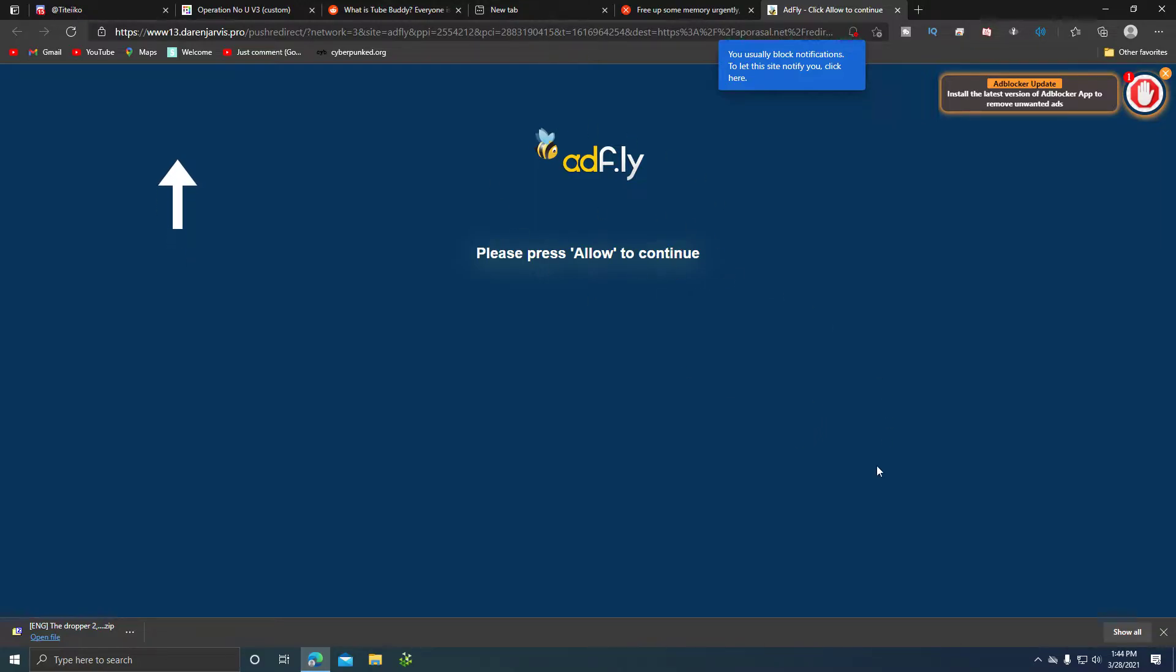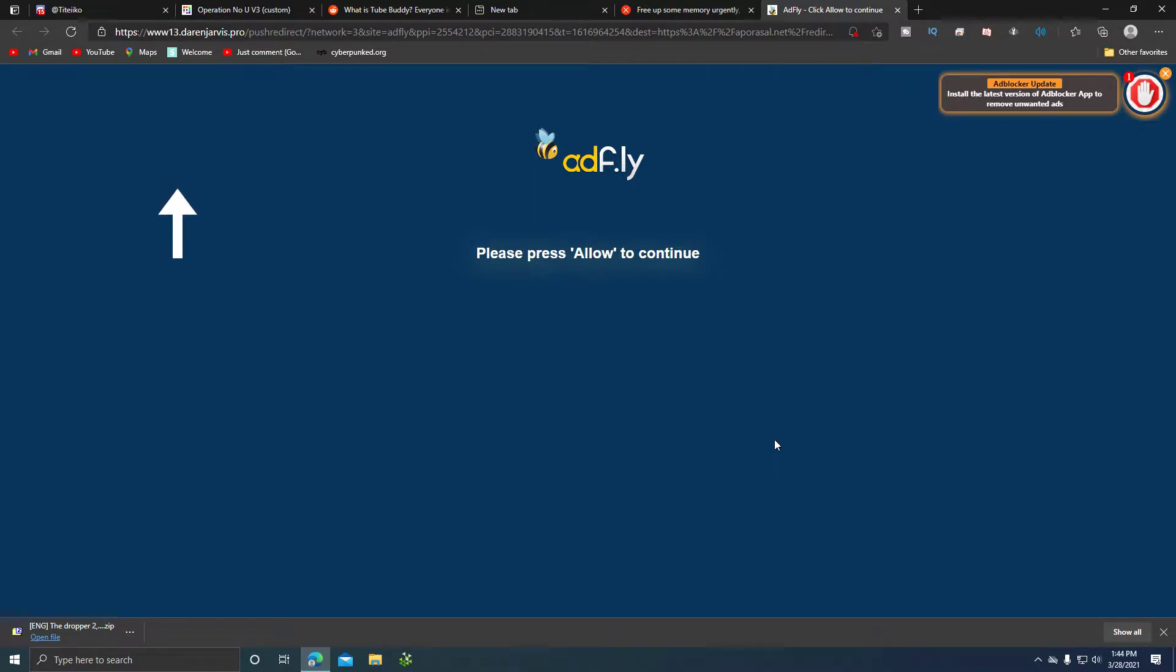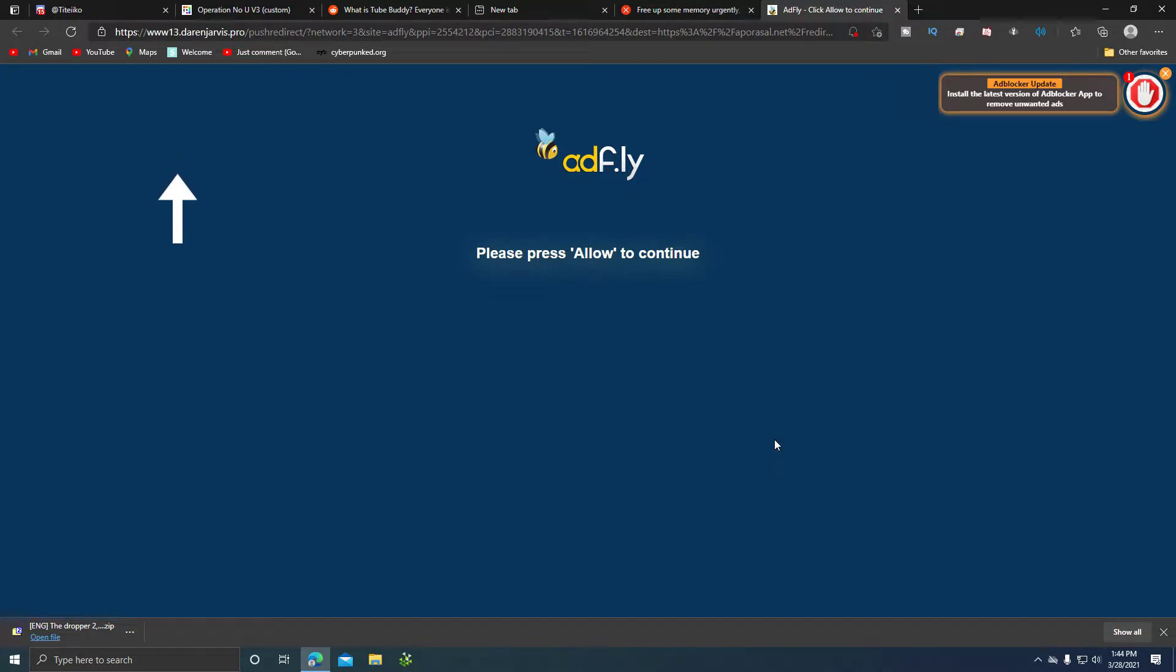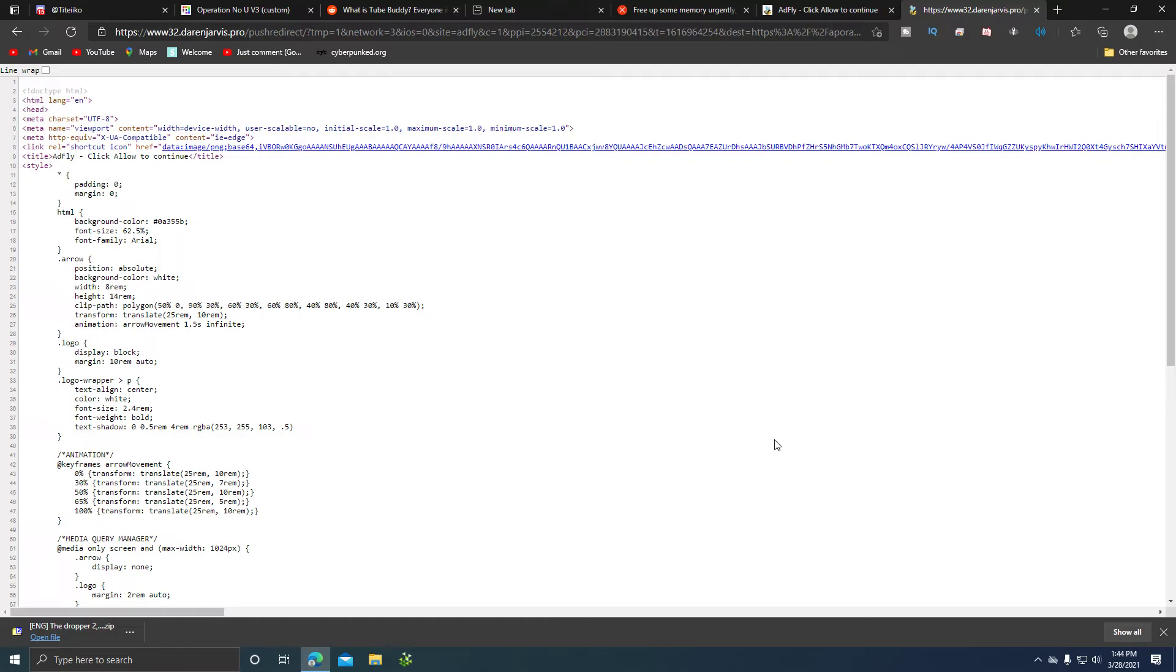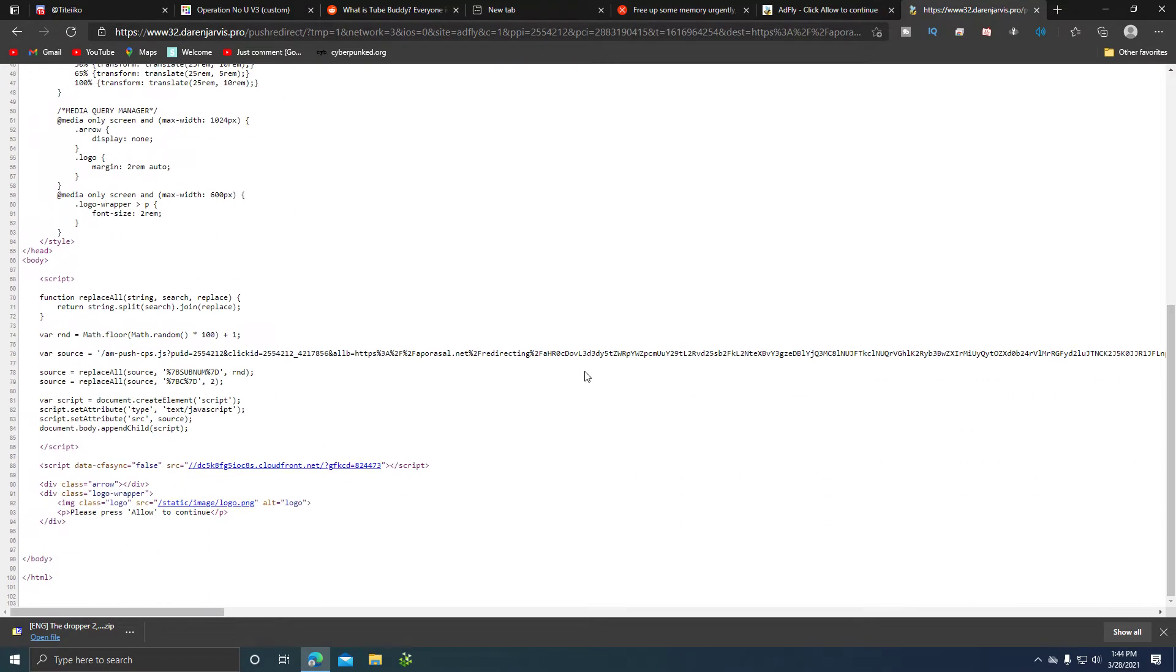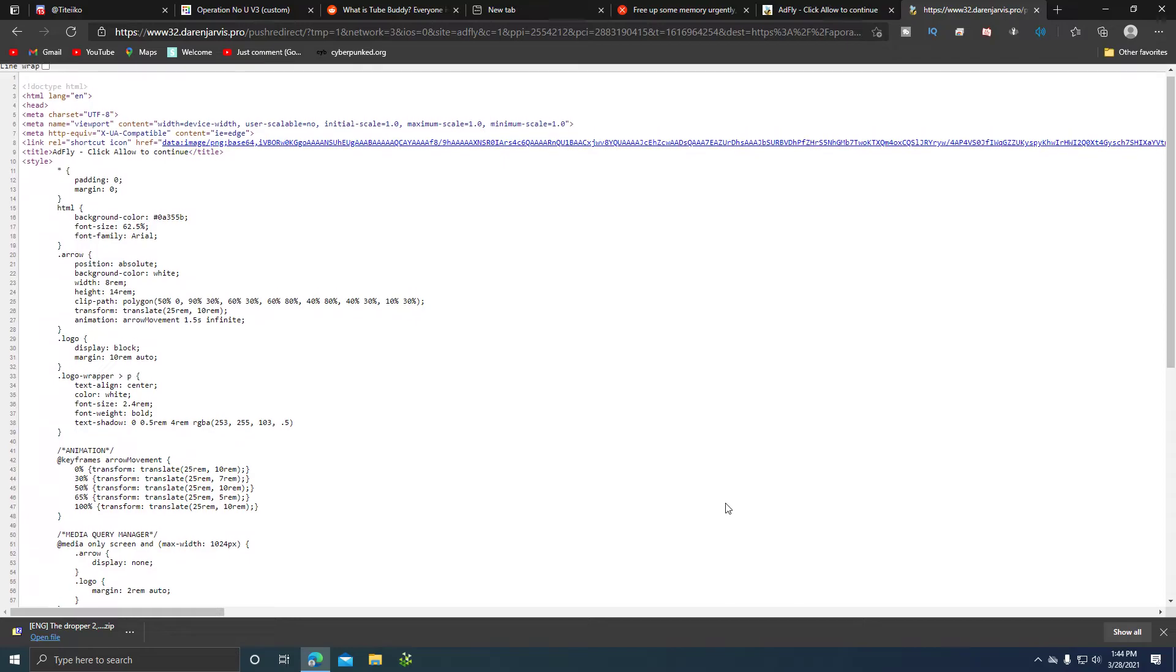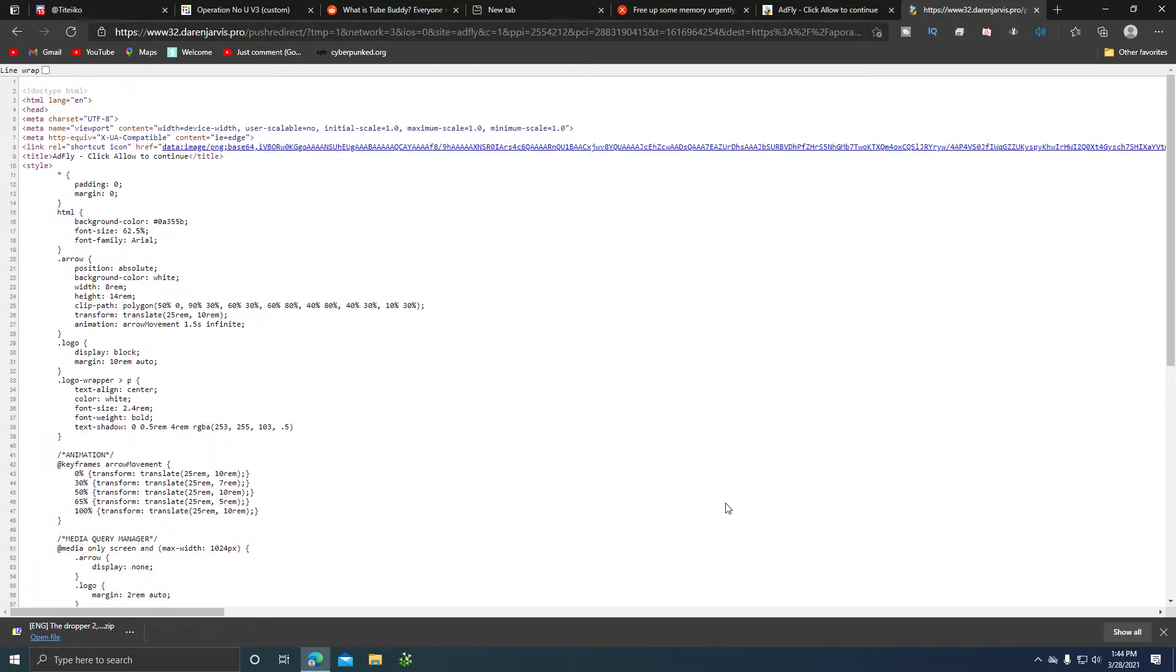This is actually easy. I call it the page source trick. What you do is press Control+U to view the page source. Now you might be wondering, 'Oh, so this is where the URL is at?' Well, no.